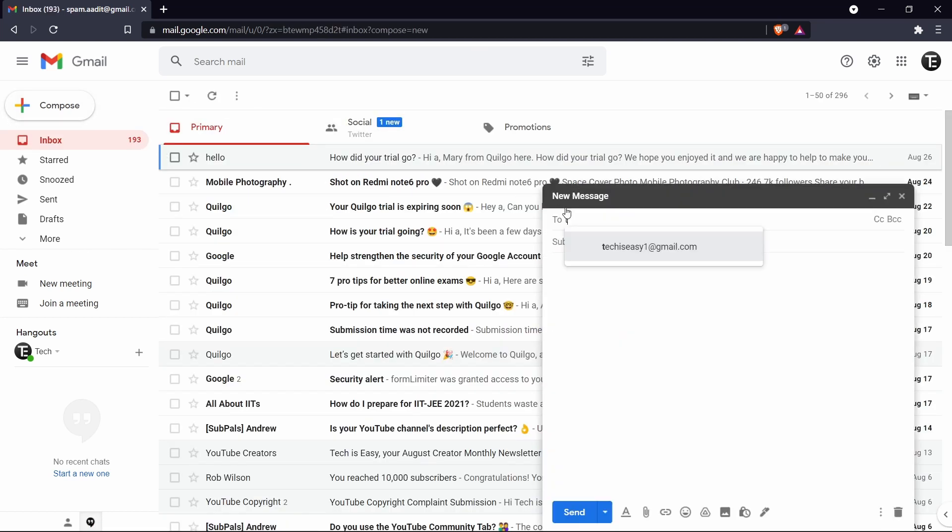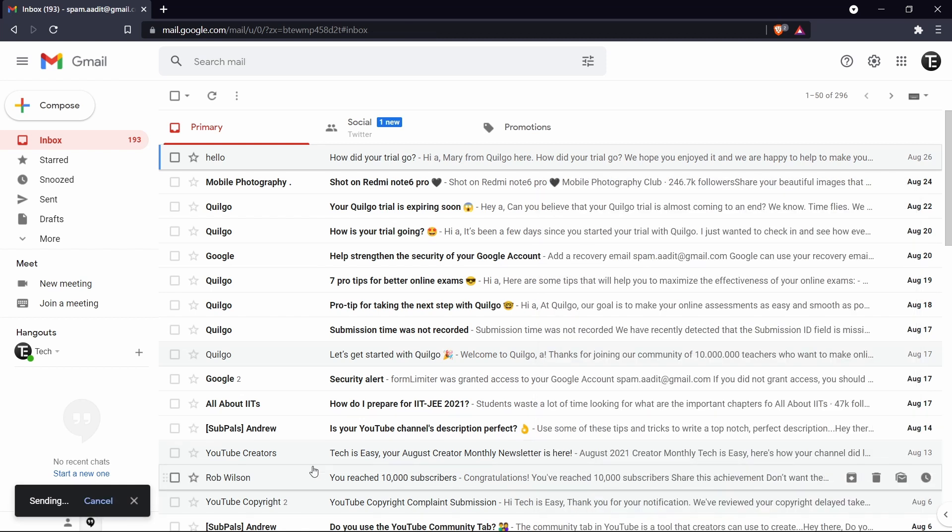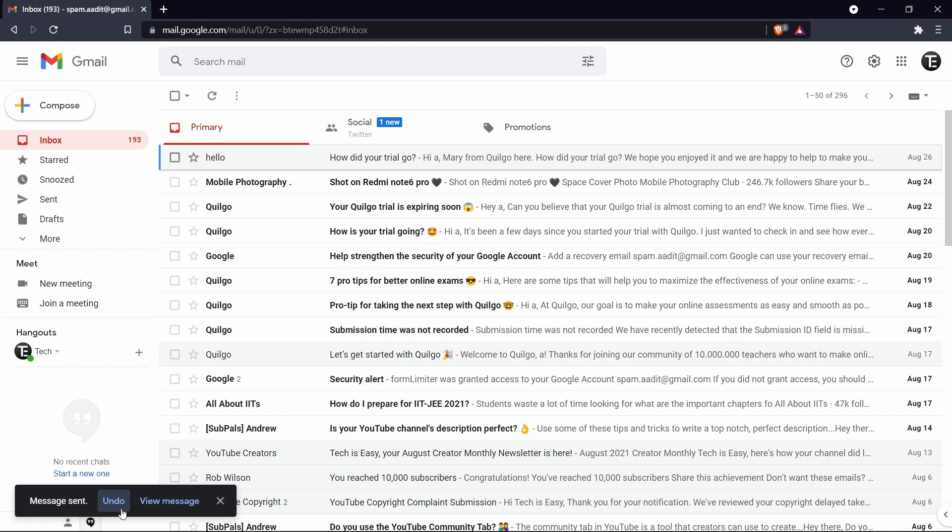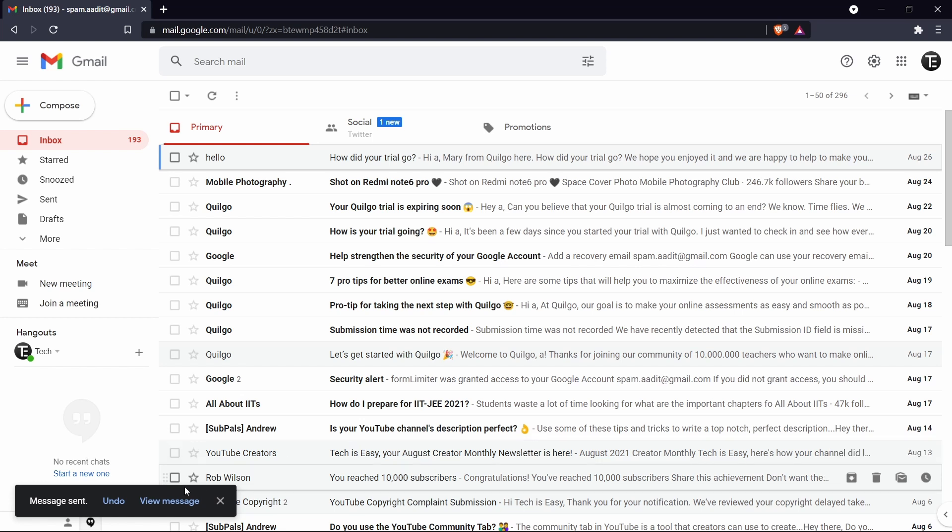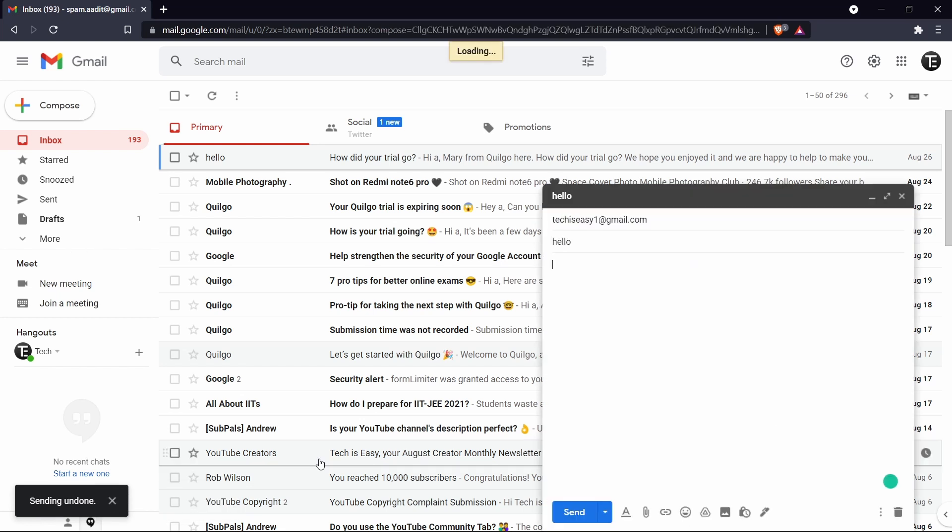So now the changes are made and I'll just show you how it works. So again I'll quickly send an email. And now I'll click on send. So now again the undo option has come. And you can see that it's over 5 seconds and it's still there. So this is going to remain for 30 seconds. So let's say after 20 seconds you decide you don't want to send the email. You can just press undo. And now it's undone.